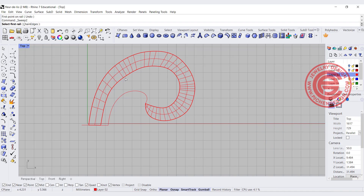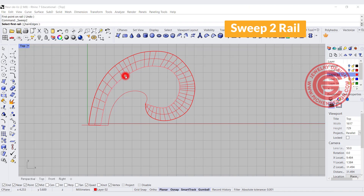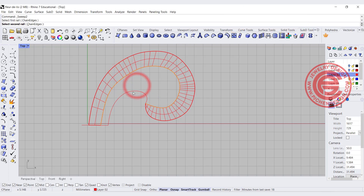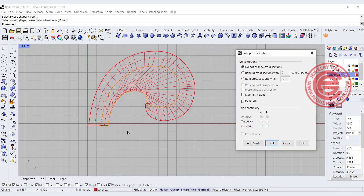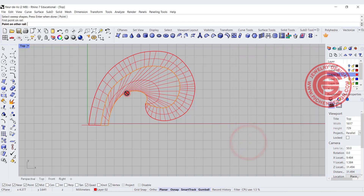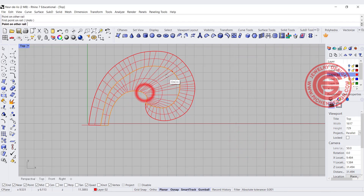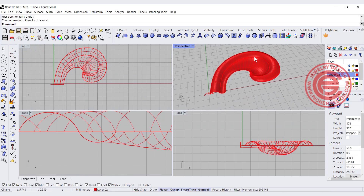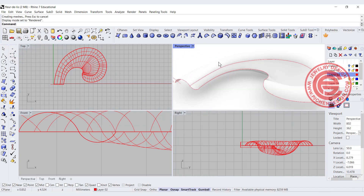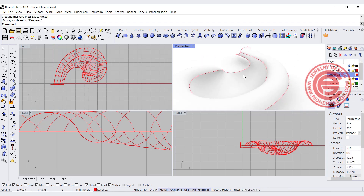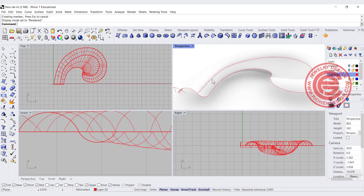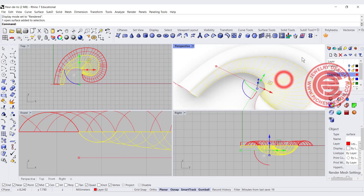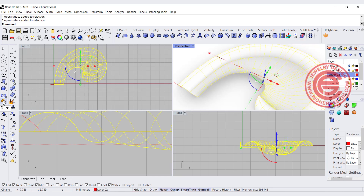If that looks good, we're going to do it one more time. Use sweep two, get rail one, rail two, and the cross-section. Again this one is more obviously twisting, so we want to add the slash going this way and this way, and click OK. If you look at the render view, you can see on top this one is bump, and the inside one is caving. If it's caving way too much you might want to adjust the bump. If you like it, go ahead and click on both surfaces and join them.